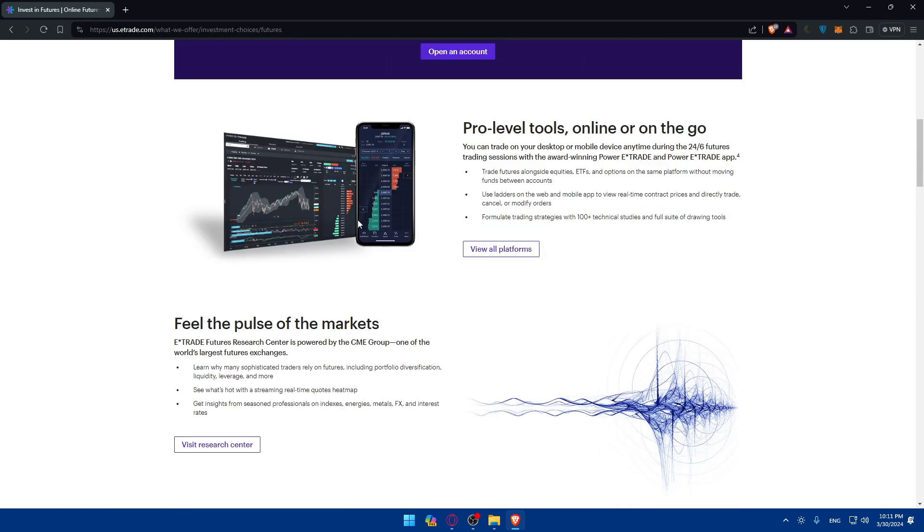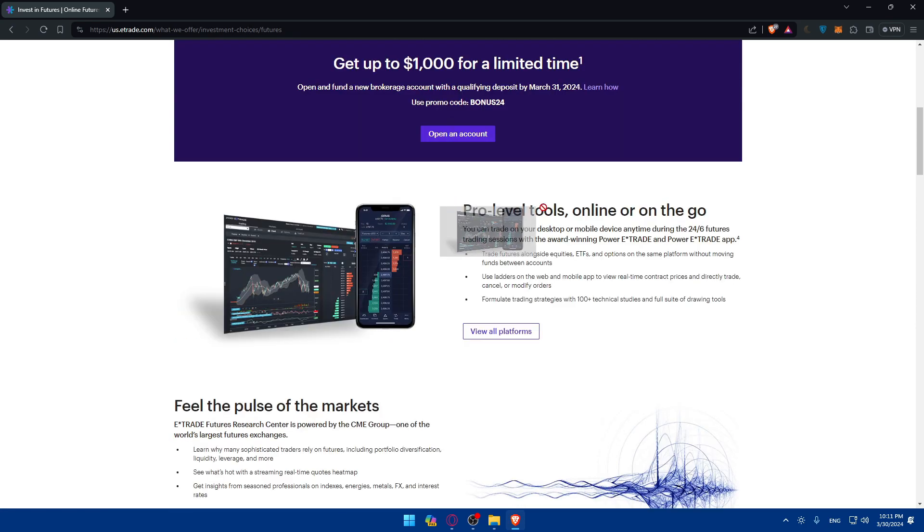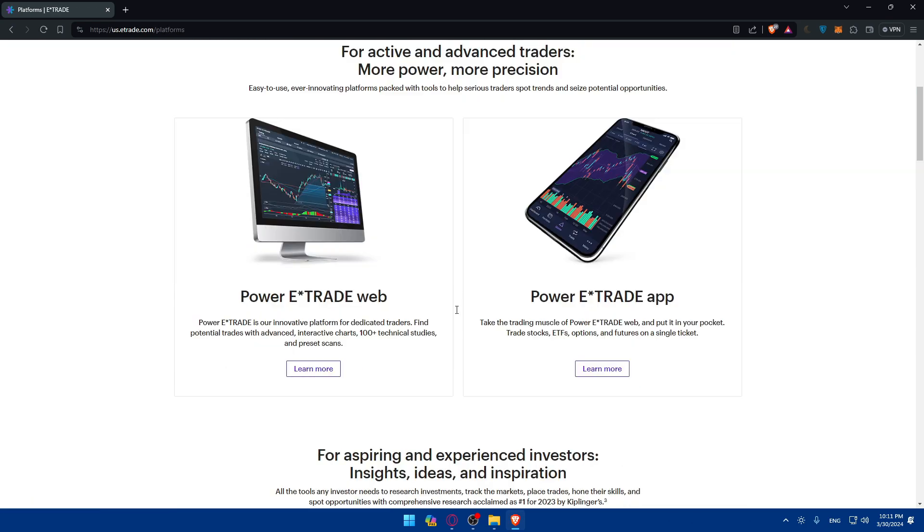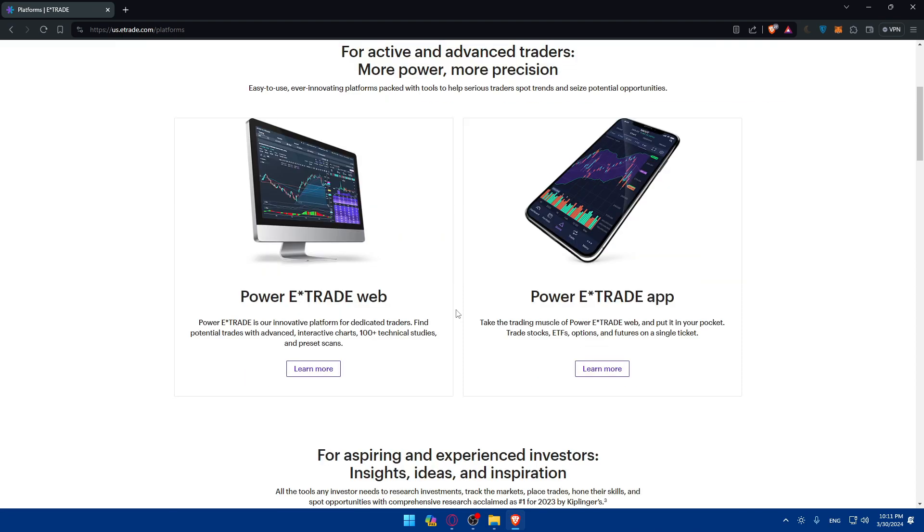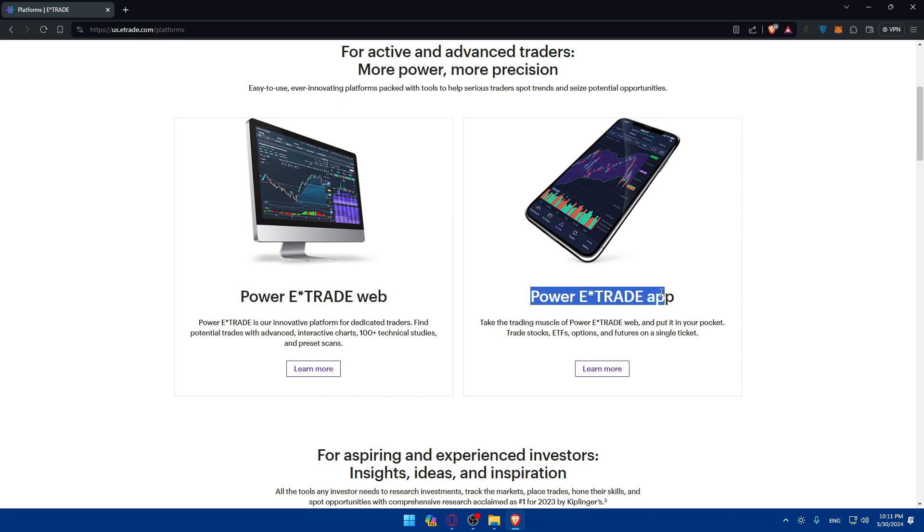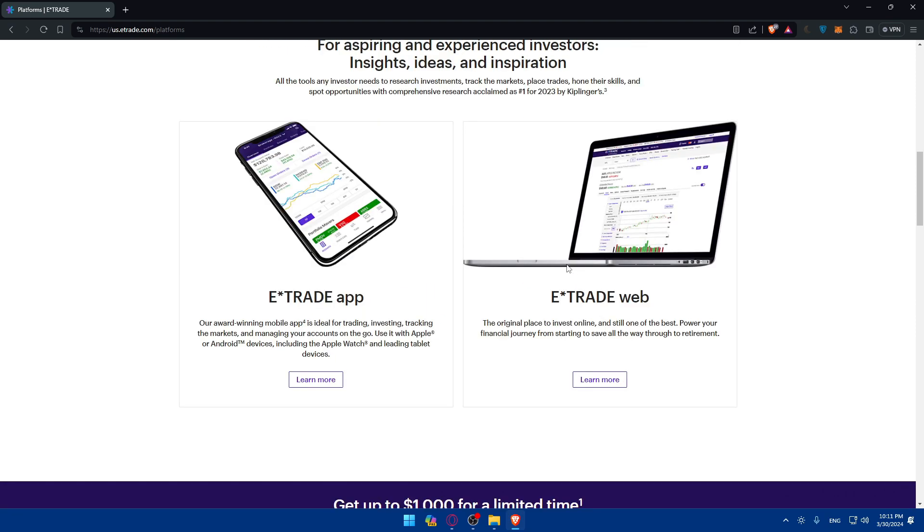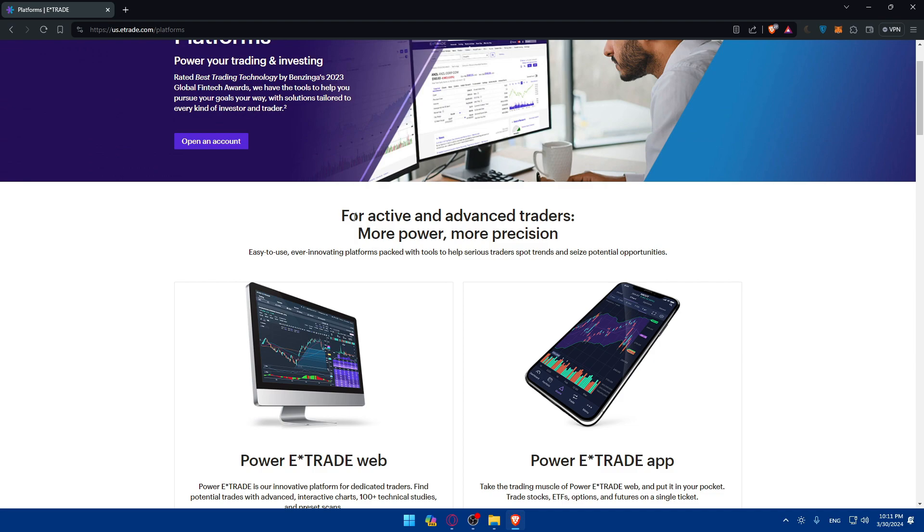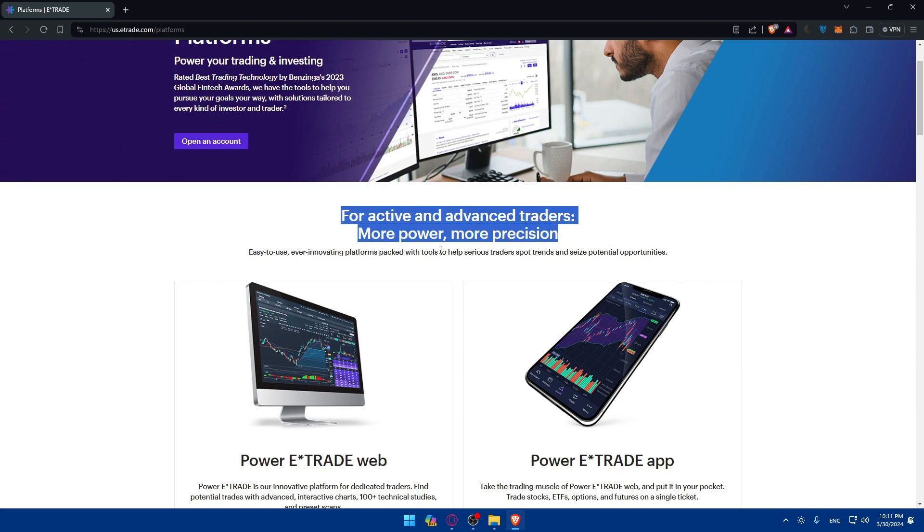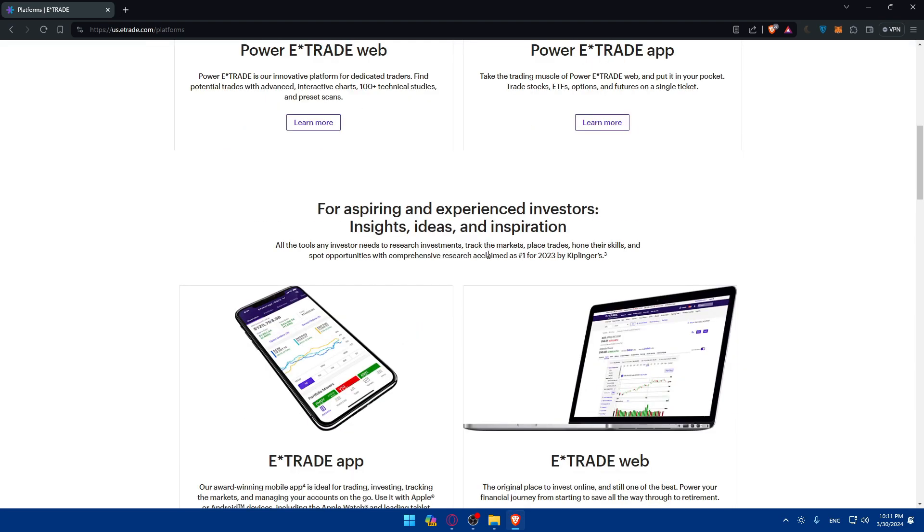As you can see you'll be able to trade on it on the platforms that they offer. So if we go here and click on view all platforms that they offer by E-Trade. So they offer an E-Trade web platform and an E-Trade app for your phone. And as you can see this is for active and advanced traders. More power, more precision.